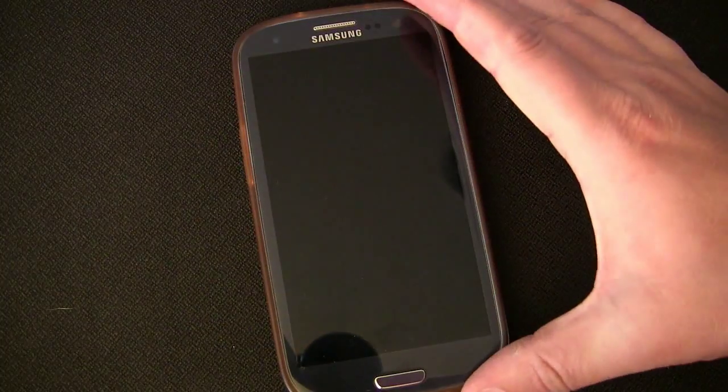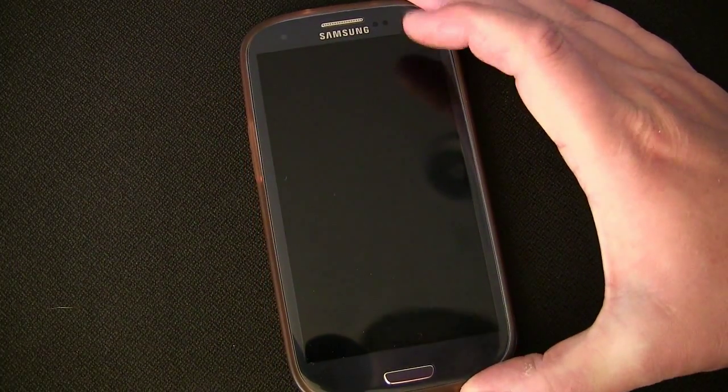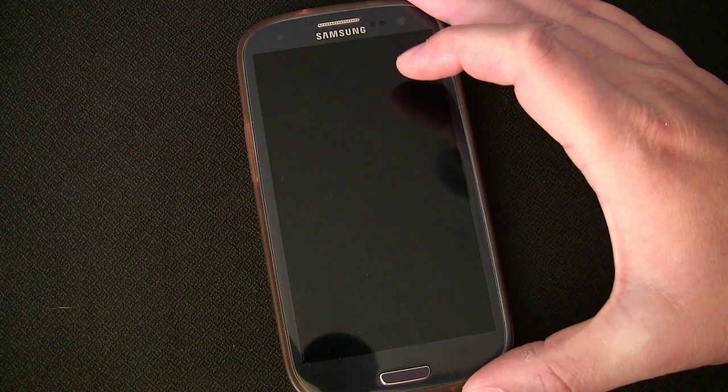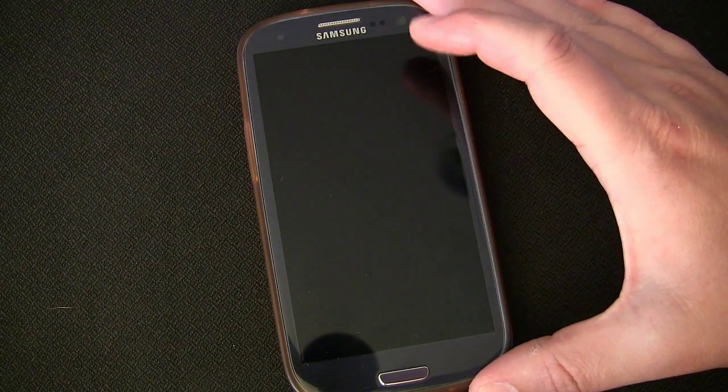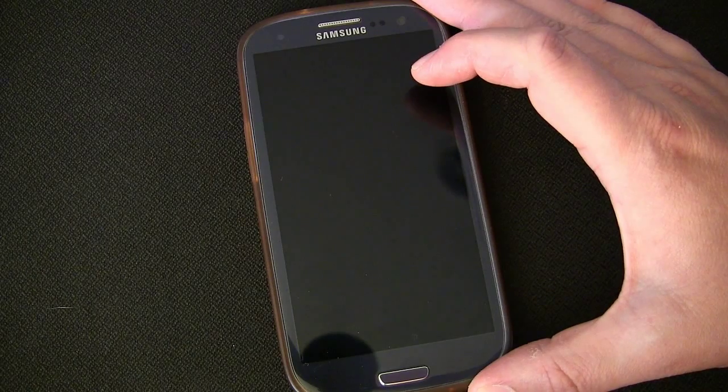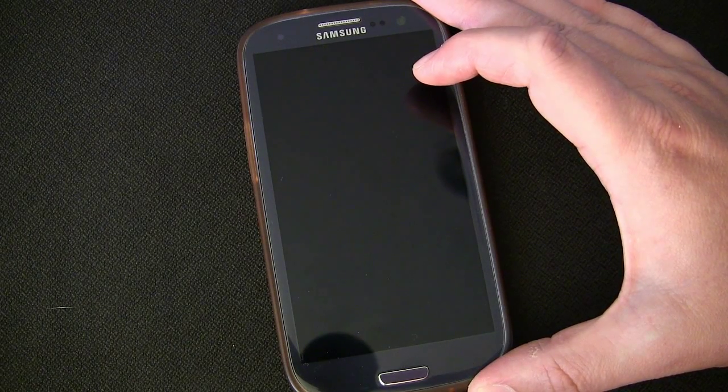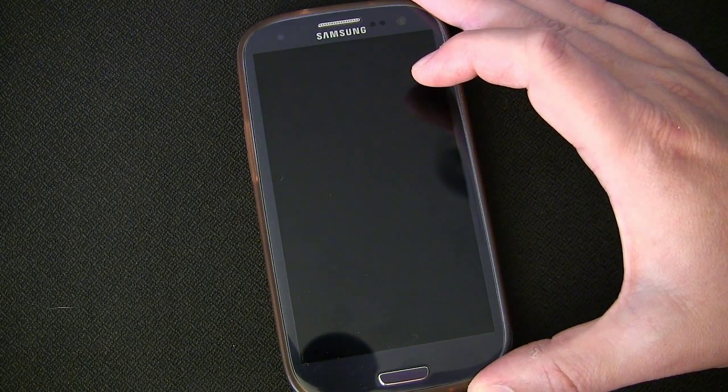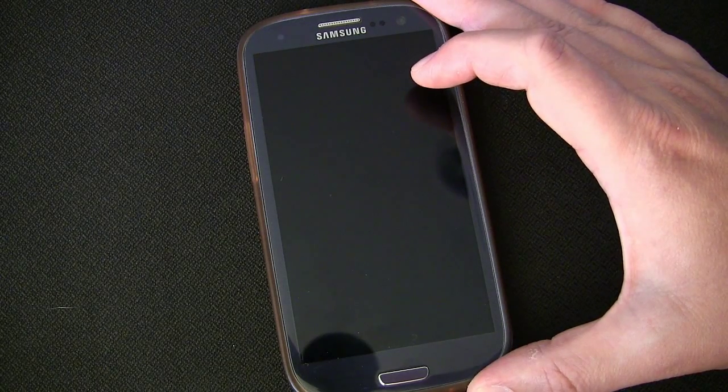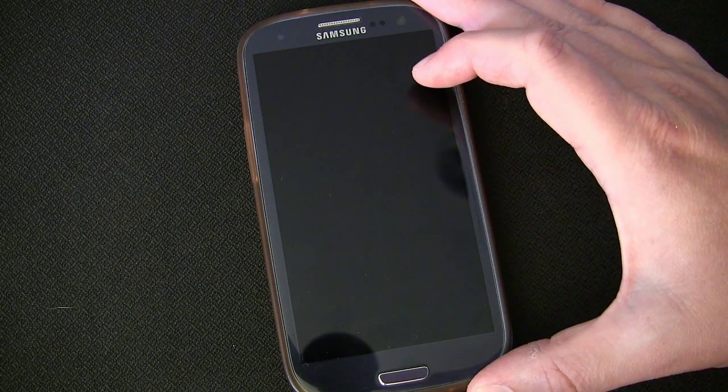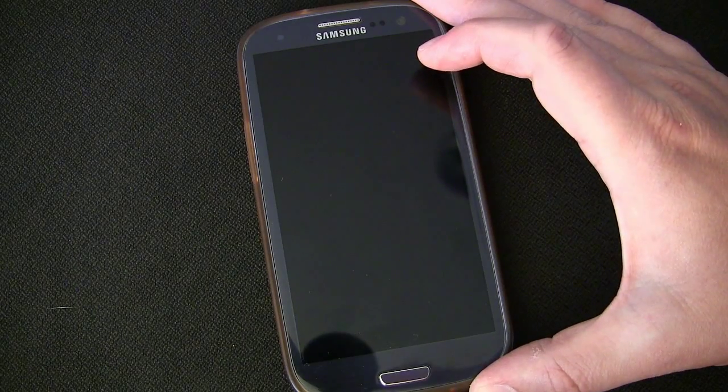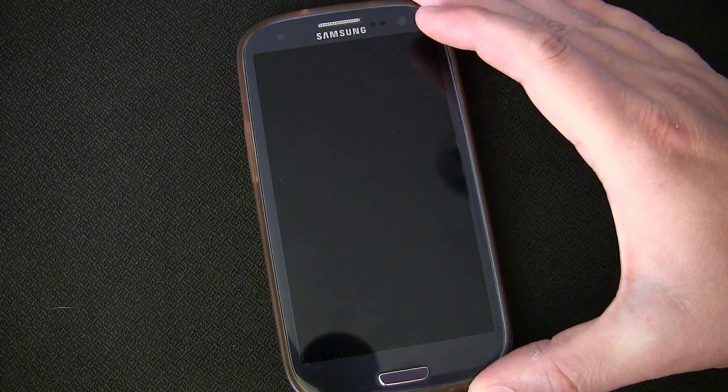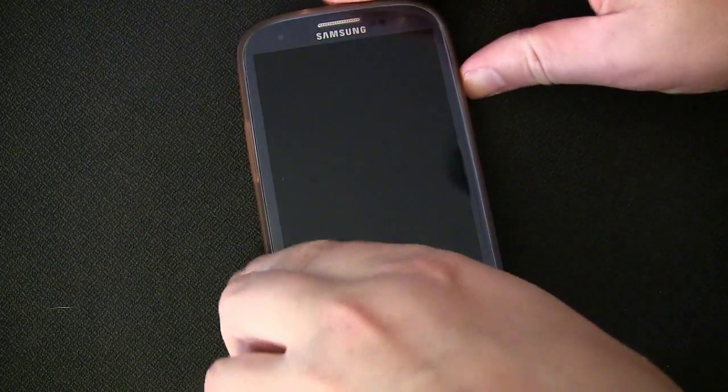So you can see what happened there is it let me know that there was a Google now notification. It turned my screen on, and there's a reason why it had to do that, which I'll explain in a minute. It took in the input of yes and then read it to me. If I had said no or just not responded at all, then it would not have read it out loud. It only responds to yes.